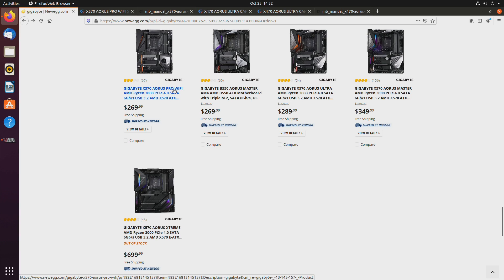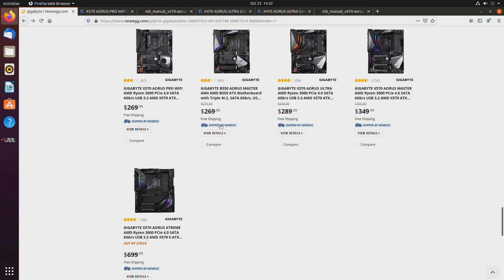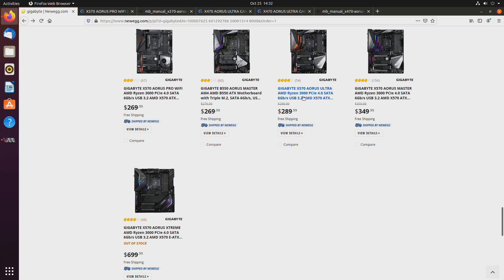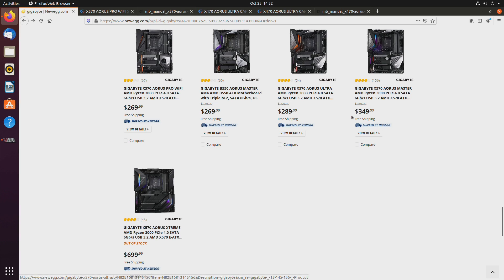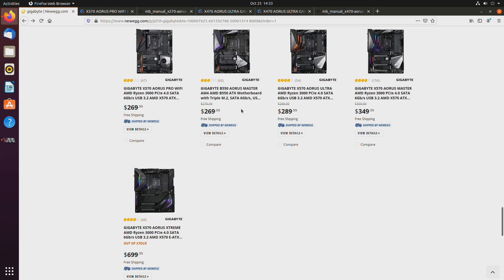This one would be probably the cheapest pick I would have. I know it's $270, which is pretty expensive, but I believe Pro Wi-Fi, the Ultra, which I guess mainly loses the chipset fan, the Master and the Xtreme, they are all more or less equivalent when it comes to GPU pass-through.